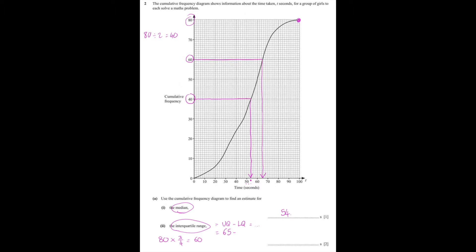Now we have to do the same thing for the lower quartile. You take the total frequency — 80 girls — and because it's the lower quartile, you multiply by 1 quarter, which gives you 20. You look for the number 20 along the vertical axis, travel towards the graph, and when you hit the graph, you travel down and read off the corresponding value along the horizontal axis, which is 36. So the interquartile range is the upper quartile 65 minus the lower quartile 36, which gives 29 seconds.